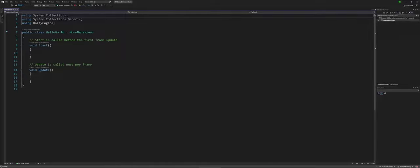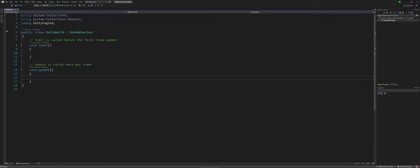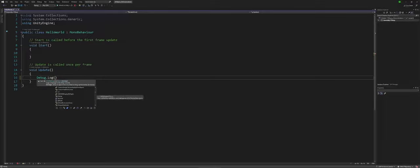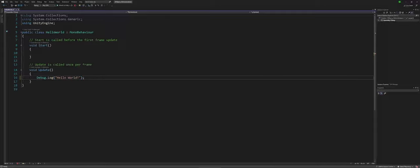Now what I'm going to do is I'm going to go under the Void Update, because I want to see this information just repeat itself. And between the curly braces, all I'm going to type is debug.log open parenthesis, put in quotation marks, say hello world, and then I'm going to do a Control-S to save.